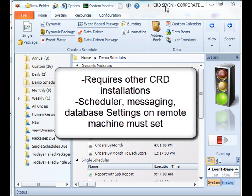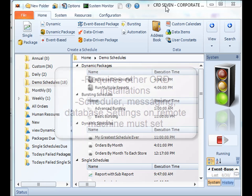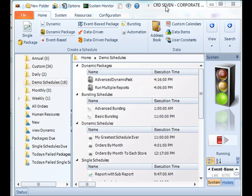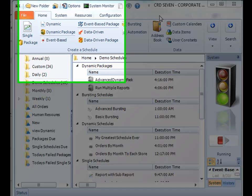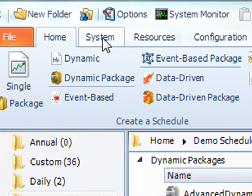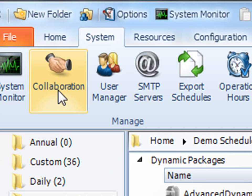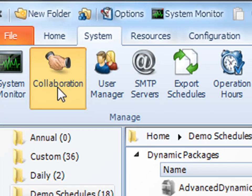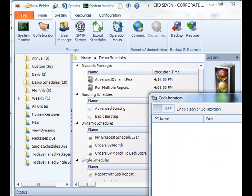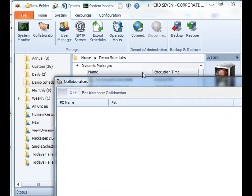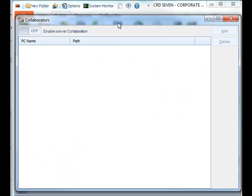Now that we have some of that stuff out of the way, let's set up a Collaborator. If you go to the System tab, you'll see the Collaboration button. Here is where you will add your different Collaborators.